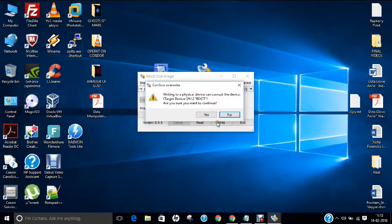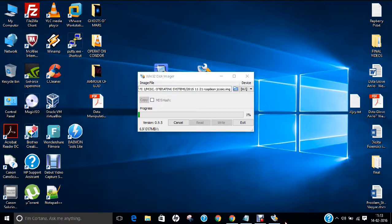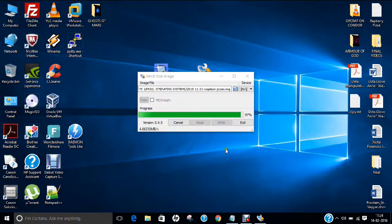First of all, we have to write the image. Click on Write, click on Yes. As you know from my previous video, I have already shown this procedure. It is a somewhat lengthy procedure and will take about 10 to 15 minutes to write to the SD card. We will just pause the video for some time, and when it reaches 100% we will return and play with some scripts. Now you can see that we are almost done with the installation of the image file on the SD card.